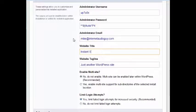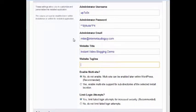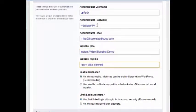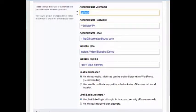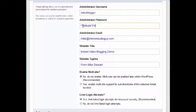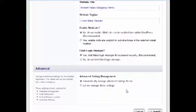This is going to be instant video blogging demo. It's just another WordPress from Mike Stewart or whatever I want to do. I need to copy these usernames. I may change the username up here to video blogger. Then I'm going to leave that password right there. I may go ahead and change it.